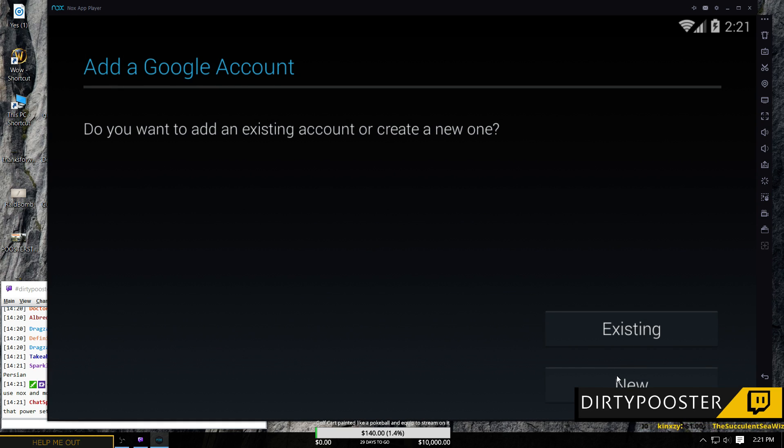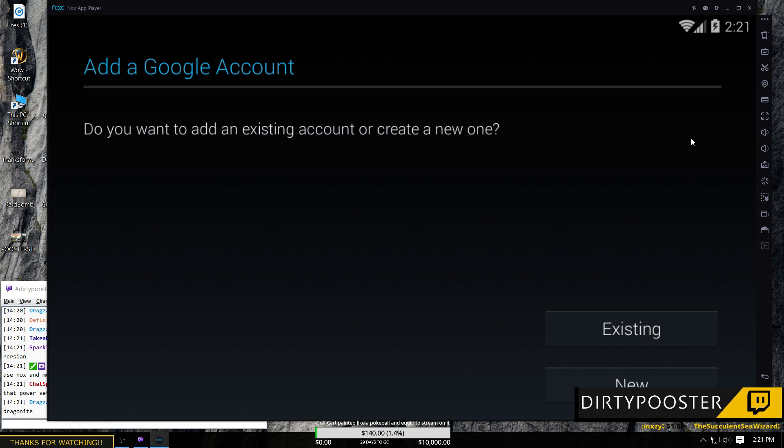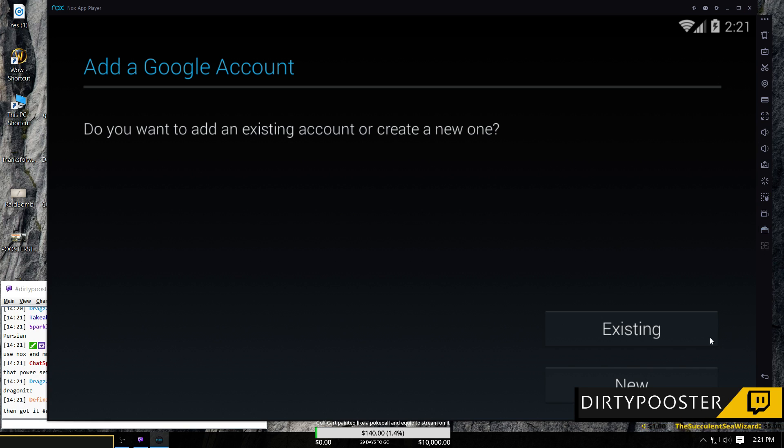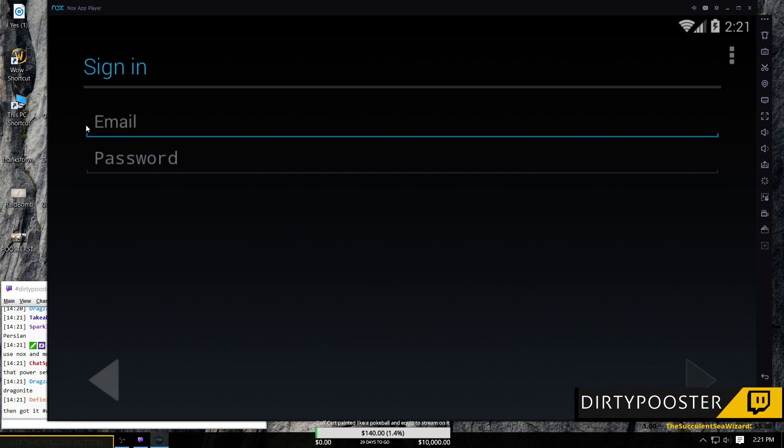You can either create a new account here or use an existing account that you want to use on your Pokemon Go. So you're going to do the email and the password. Not too complicated.